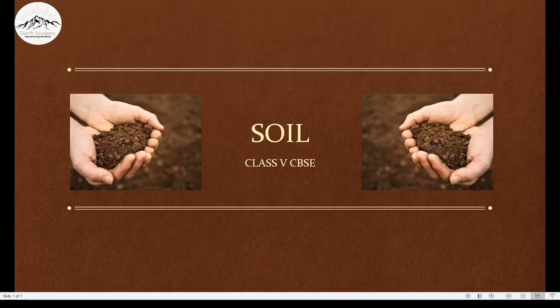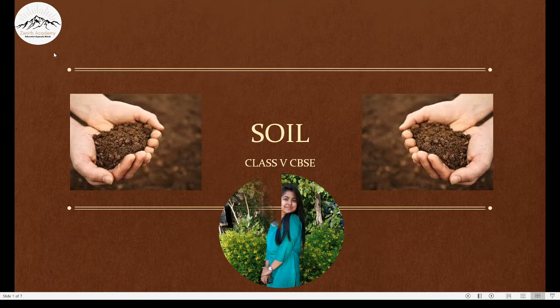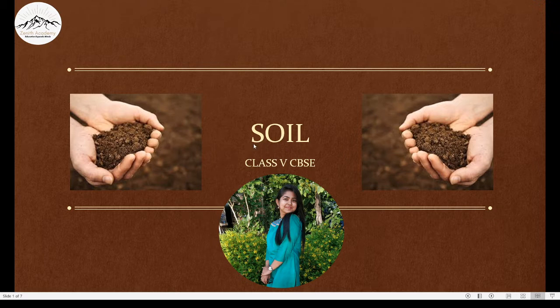Hello everyone! How are you doing today? I welcome you to another lecture with Zenith Academy Online. I am Shravika Jamnik and I am going to be your teacher for today. Today we are going to learn about something that we see everywhere, yet something that is so important for the existence of life on earth — soil.